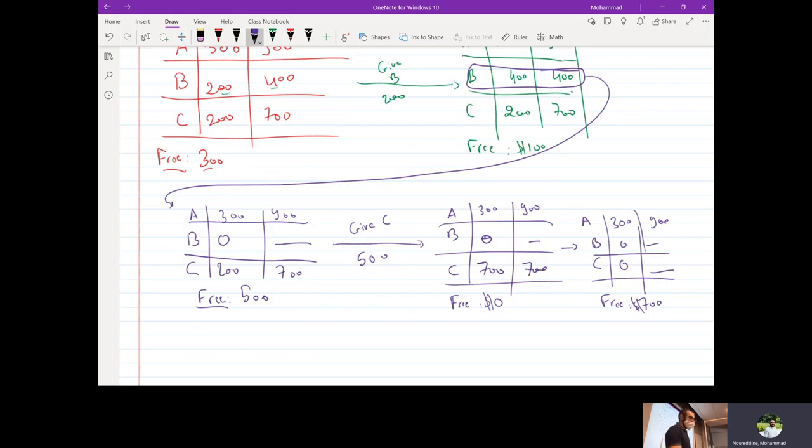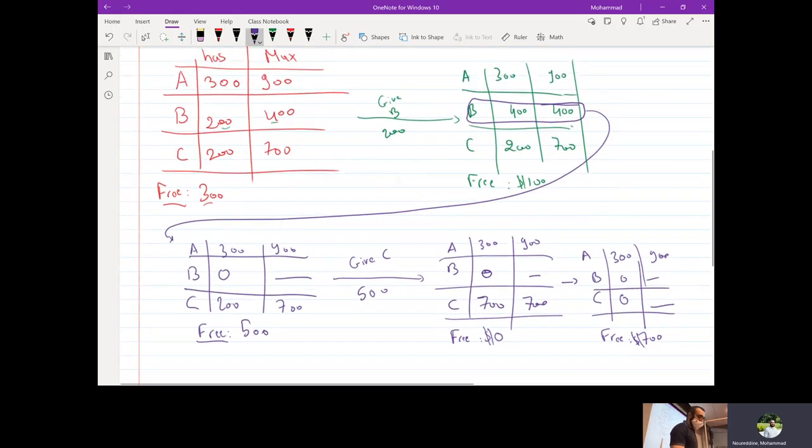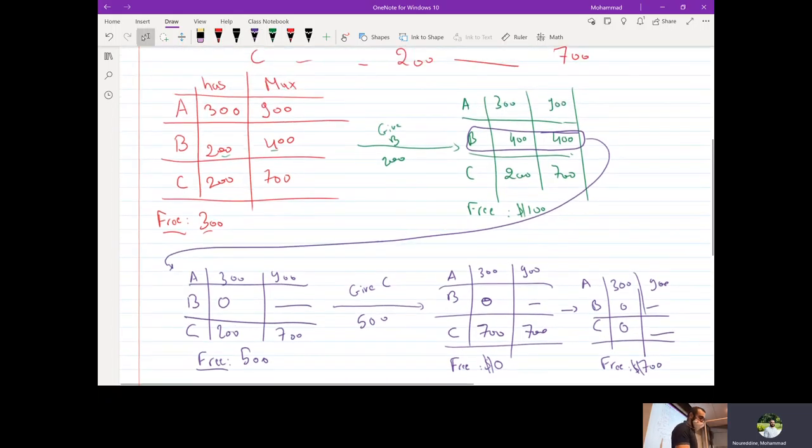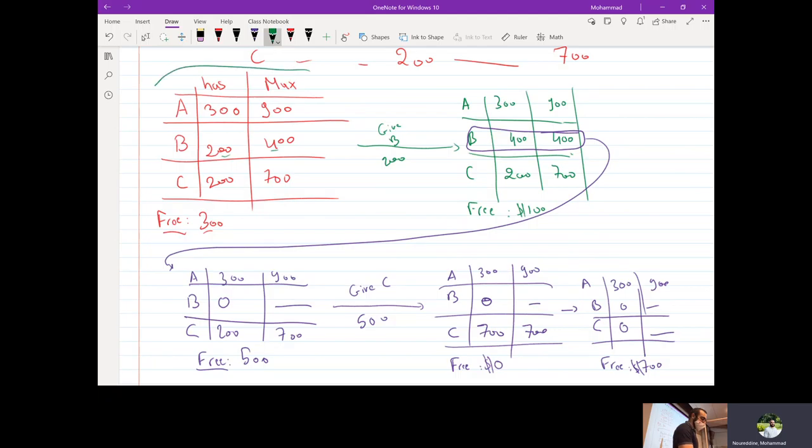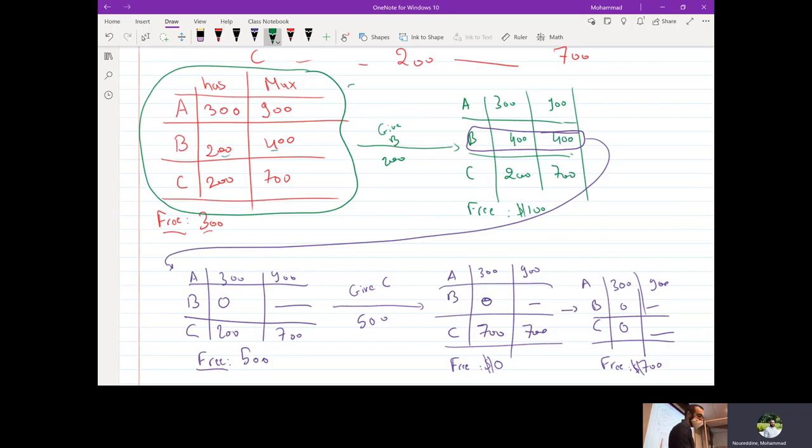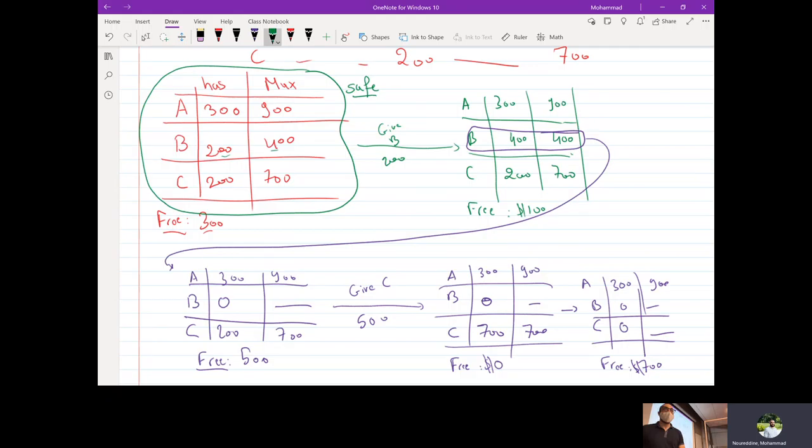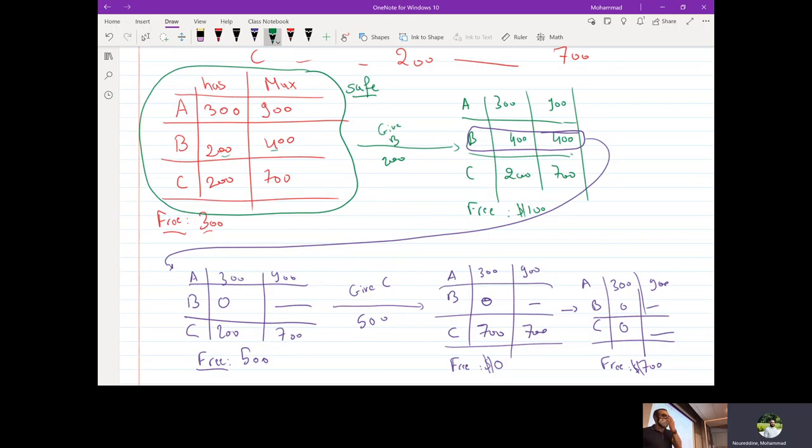So what we have done so far is we have shown that this state is a safe state. So what we mean by safe state is that if all of my customers come in requesting their maximum amount of resources, I can allocate the available resources in a way that satisfies all of their needs. Does that make sense?